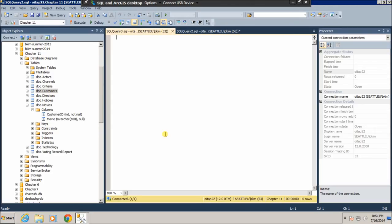Hello. In this video, I would like to explain mining frequent patterns, associations, and correlations. This type of mining is generally known as a shopping basket analysis.